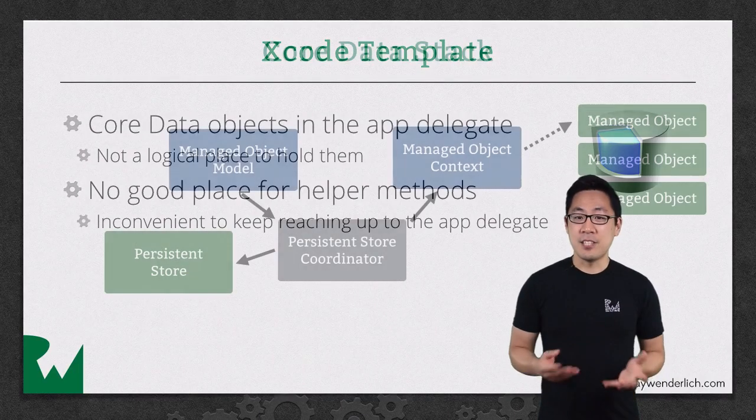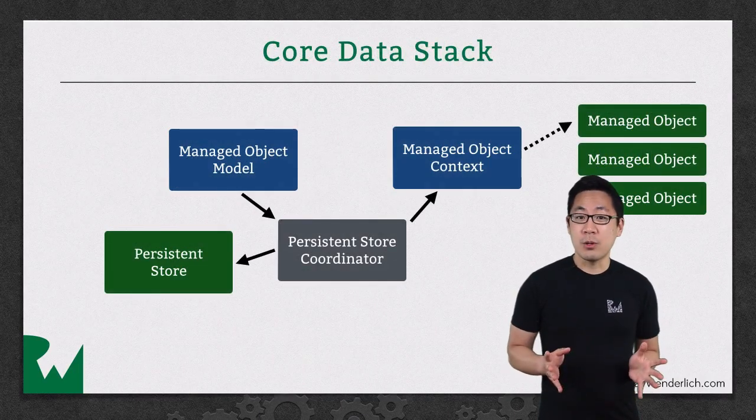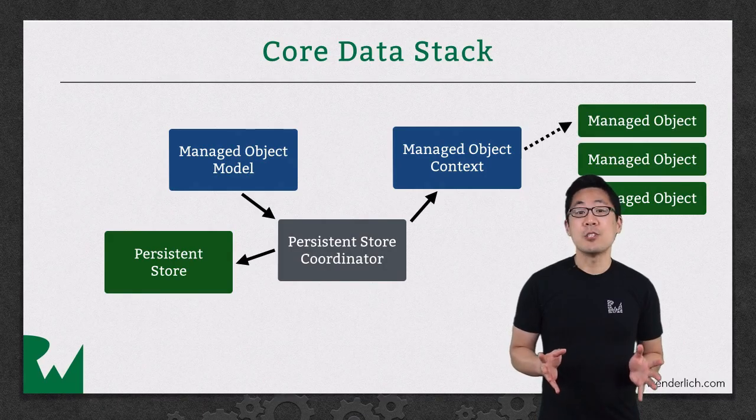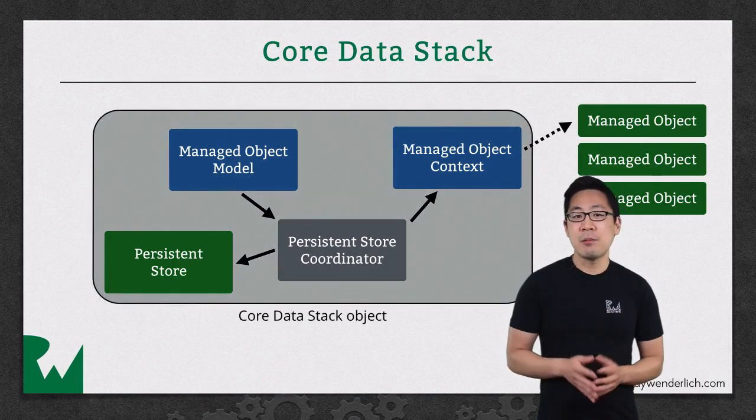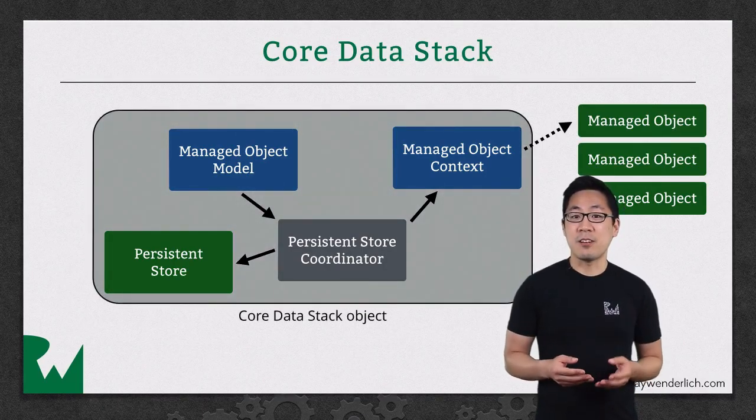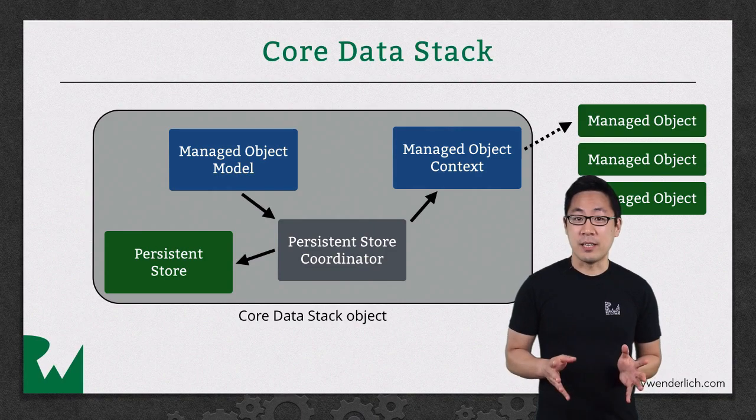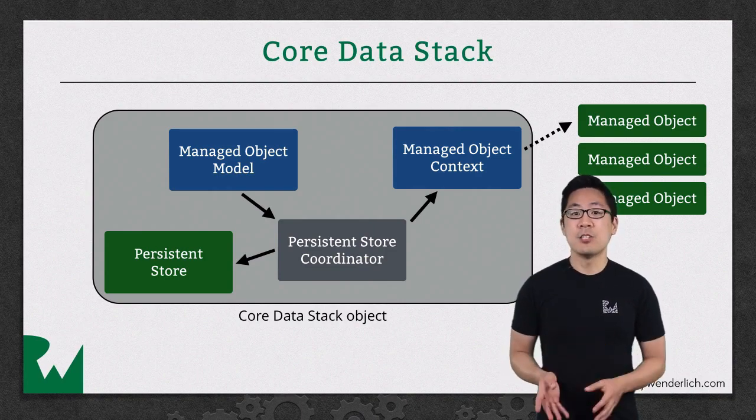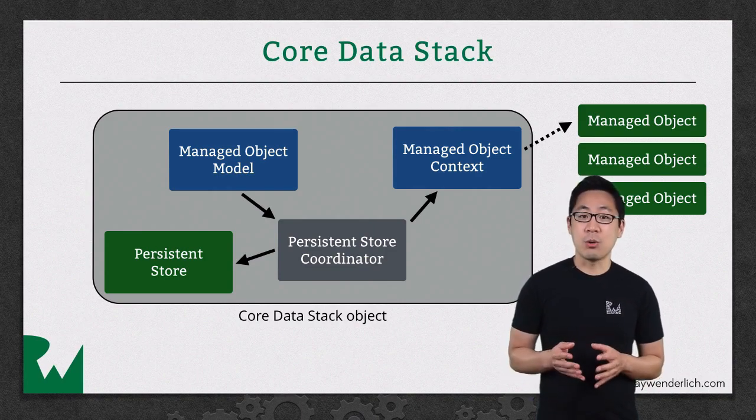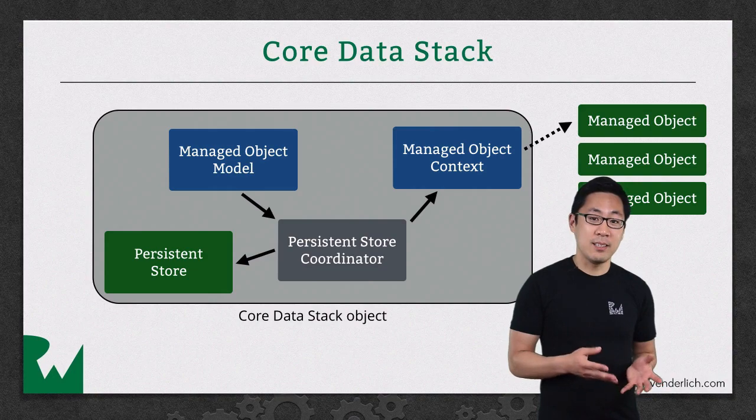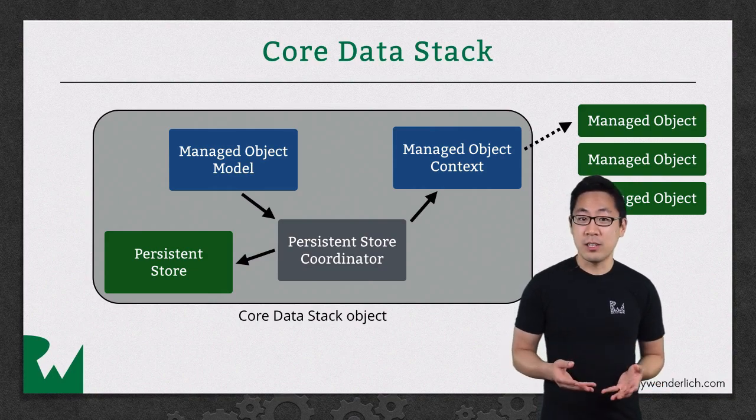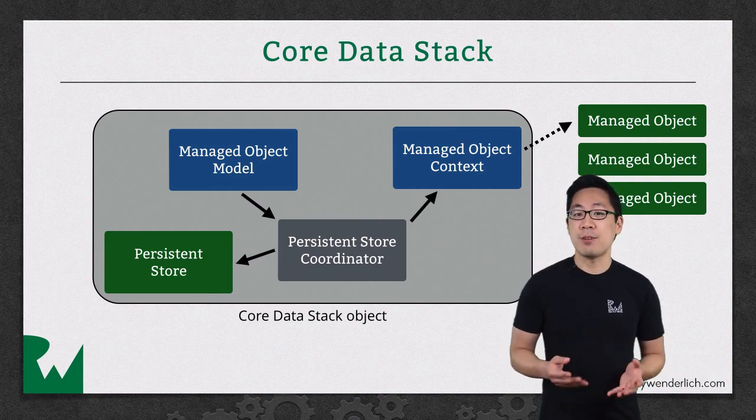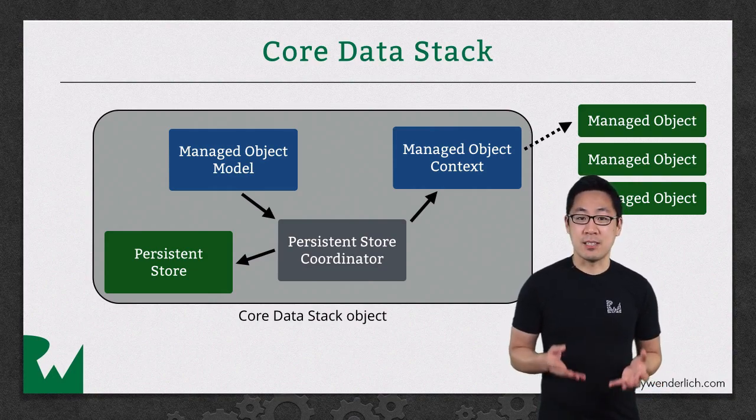In the demo, we'll move all of the Core Data parts into a separate class. That will help you understand the pieces that are underneath Core Data, from loading the data model to creating or loading the actual data store file, setting up the persistent store coordinator, and then finally setting up the managed object context.